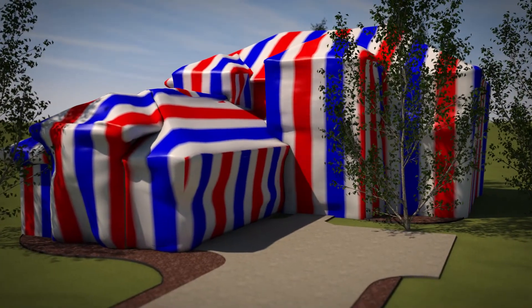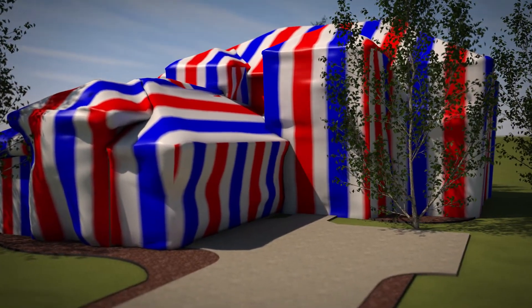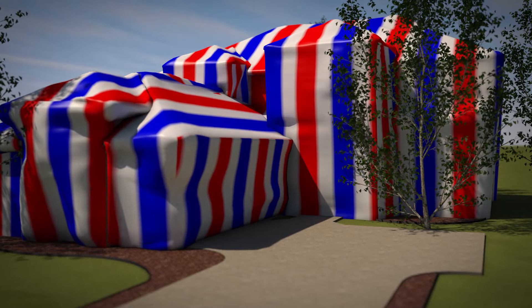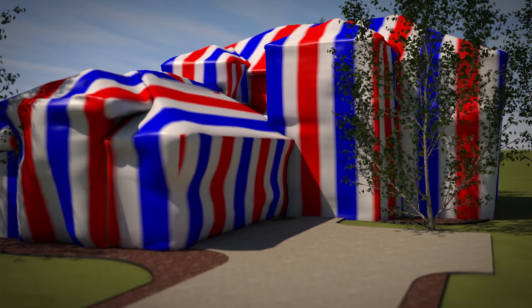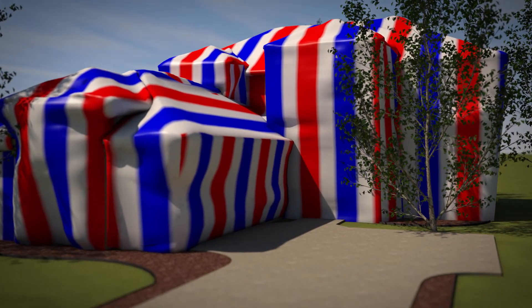Your house is tented to keep Vikane at just the right concentration to eliminate all the termites. Like inflating a balloon, it keeps the gas contained.